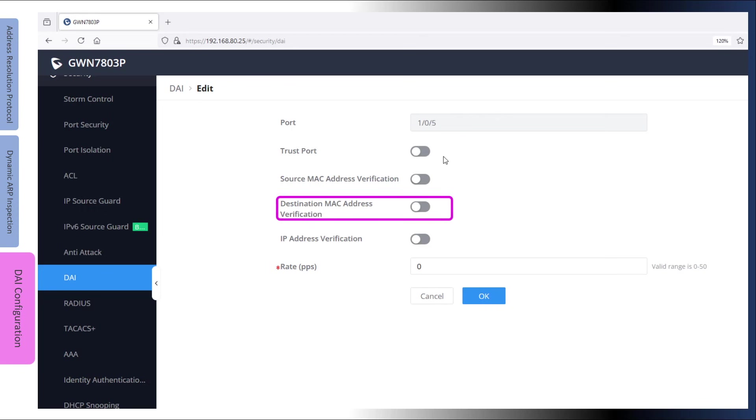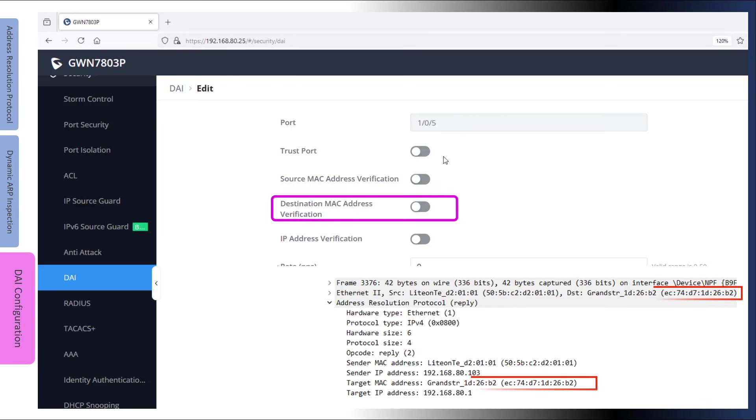Destination MAC address verification performs a validation check by comparing the destination address in the Ethernet header against the target MAC address in the ARP message. This setting applies to ARP responses only.